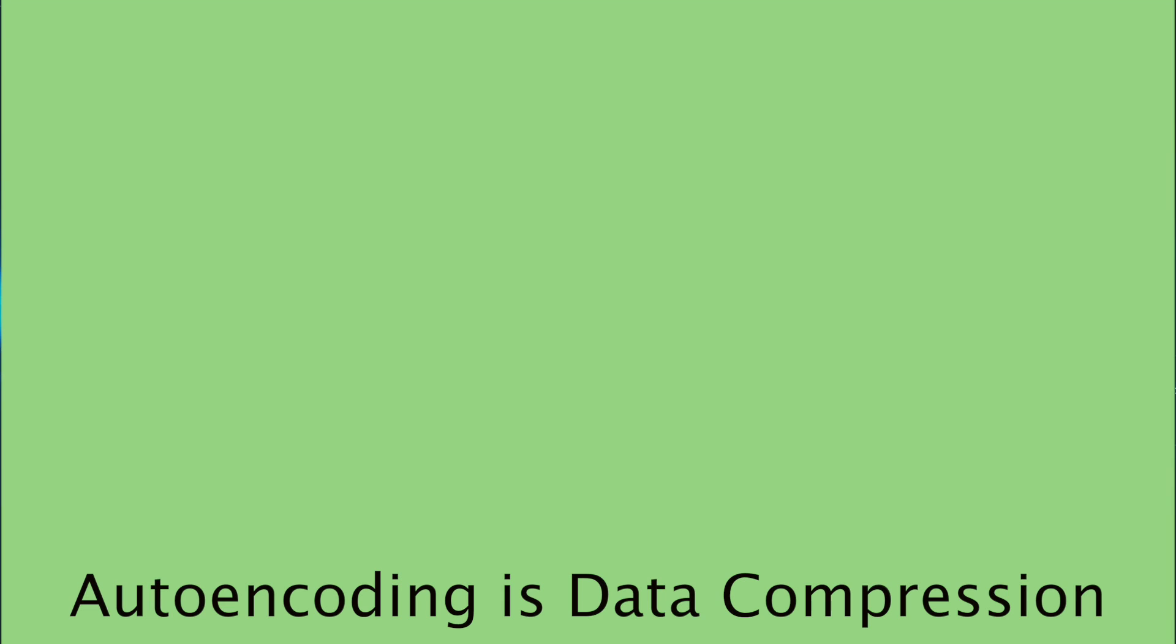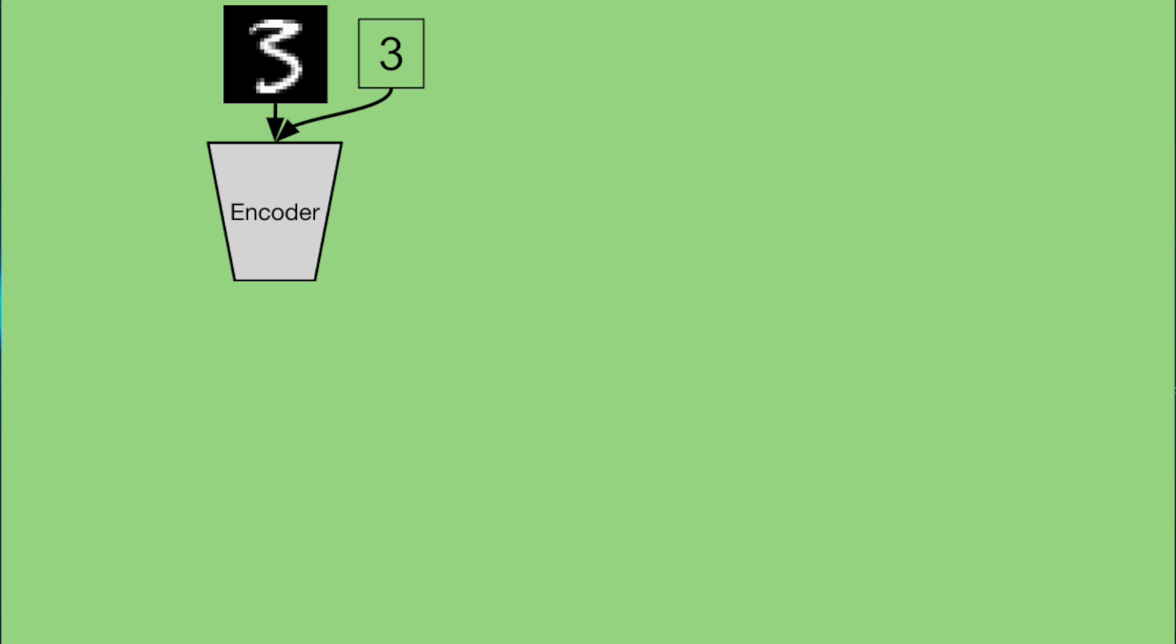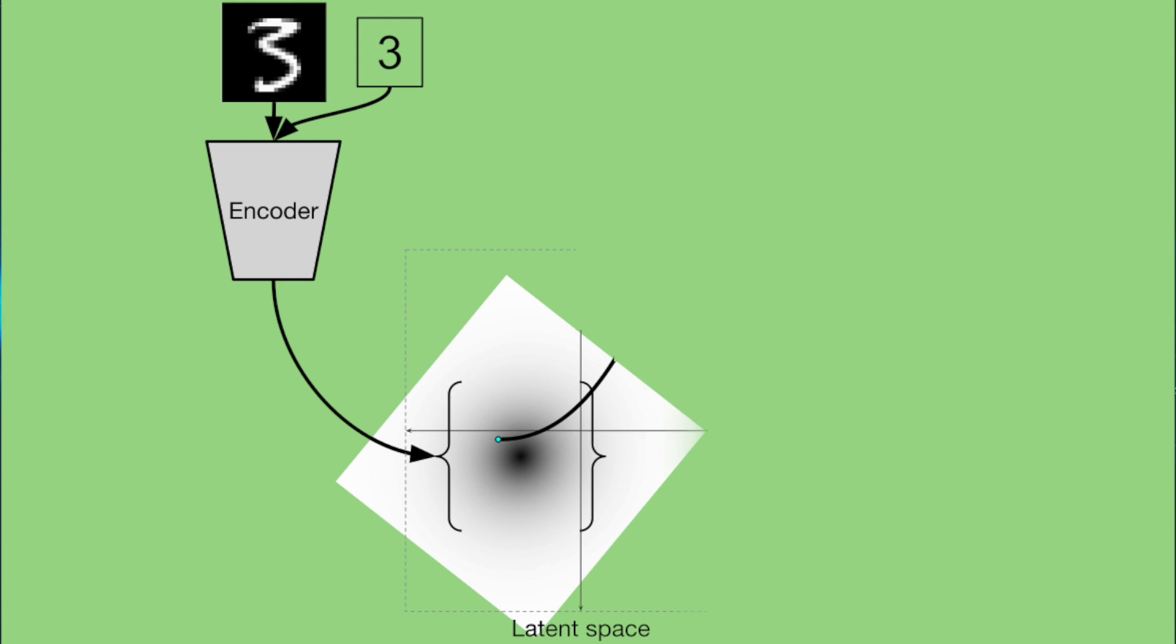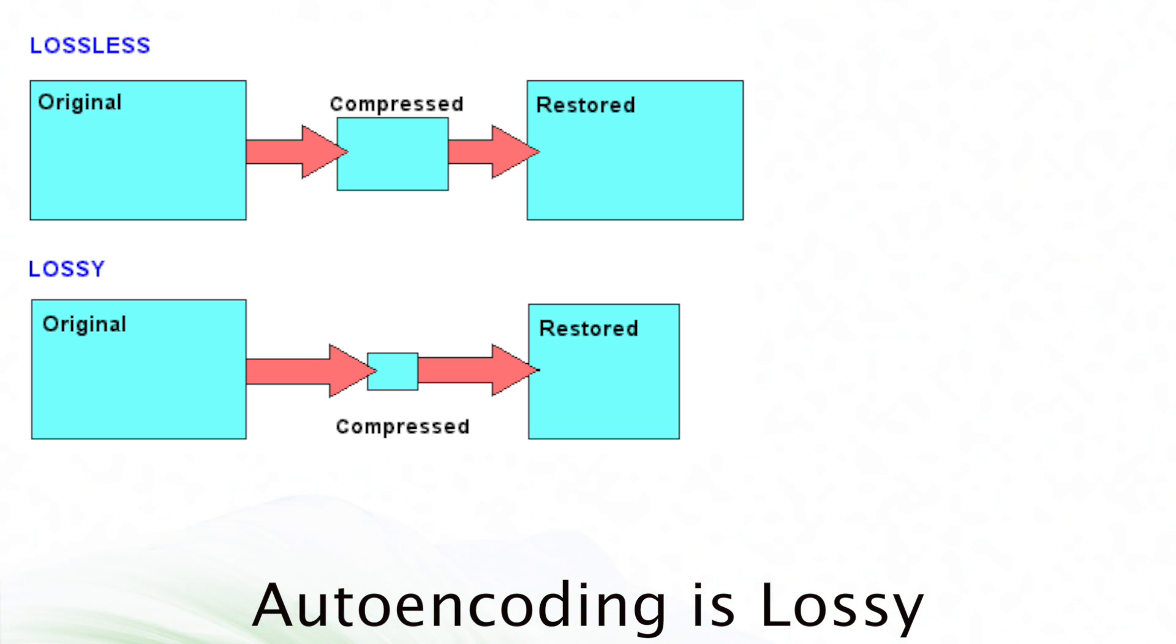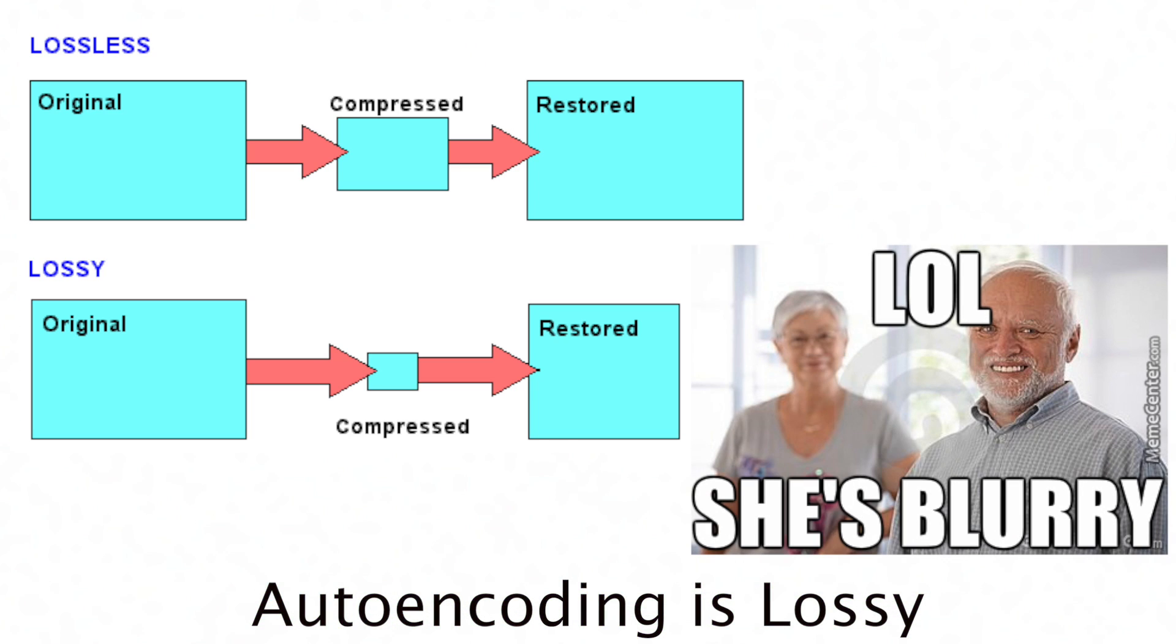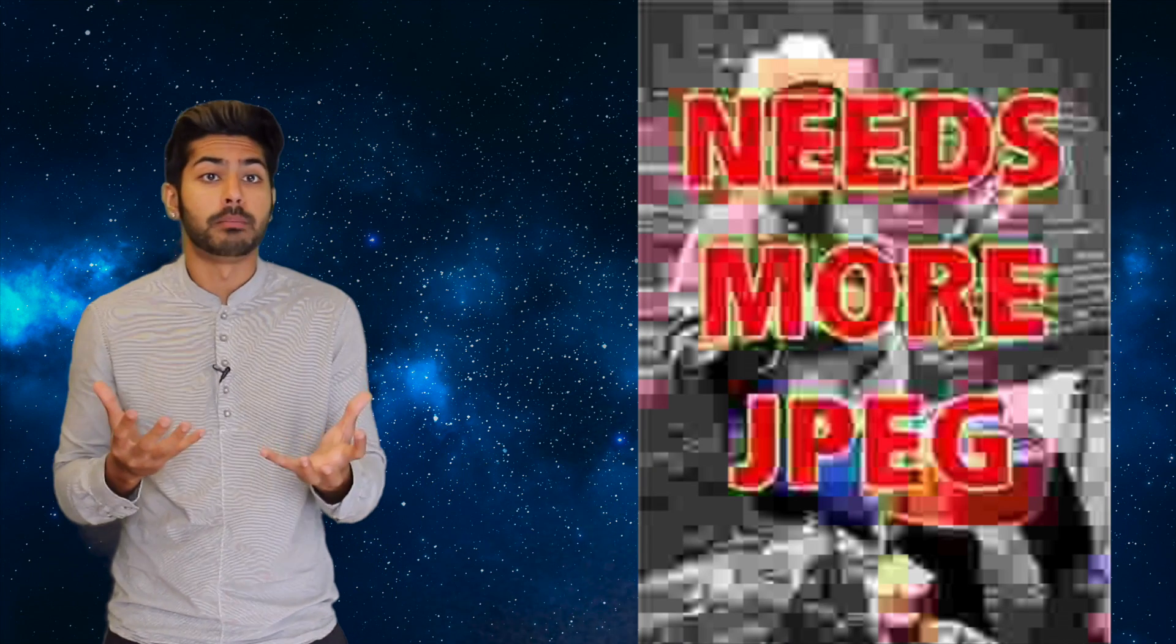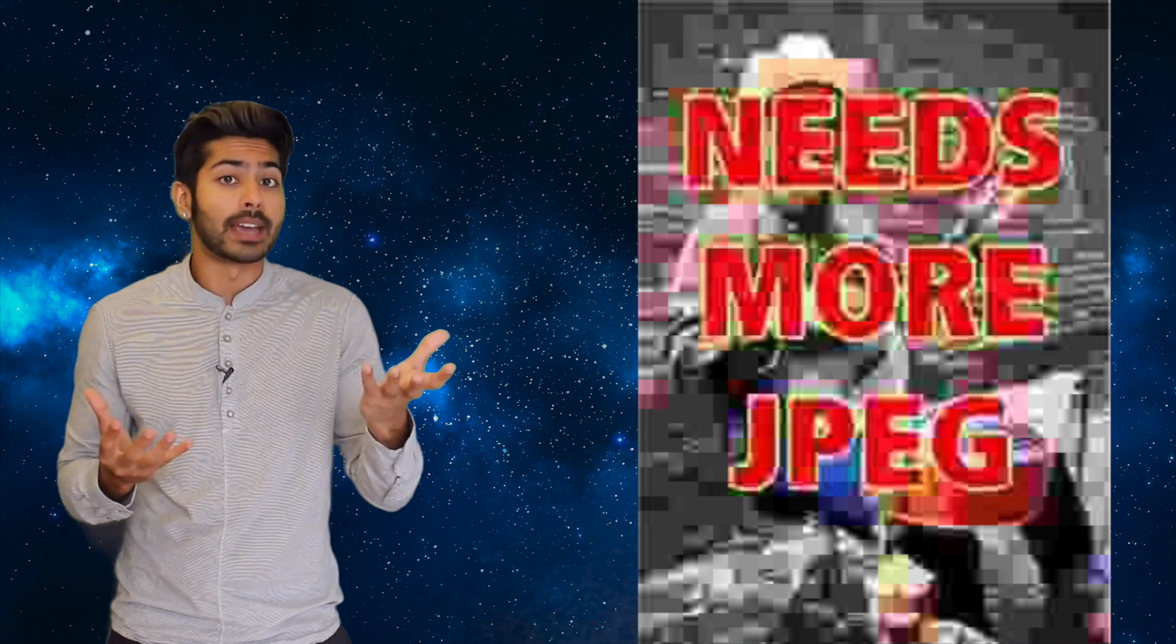Autoencoding is considered a data compression algorithm, but they're data-specific, so it can only compress data similar to what it's been trained on. They're also relatively lossy, so the decompressed outputs will be a bit degraded compared to the original inputs. Usually a well-known compression algorithm like JPEG does better.